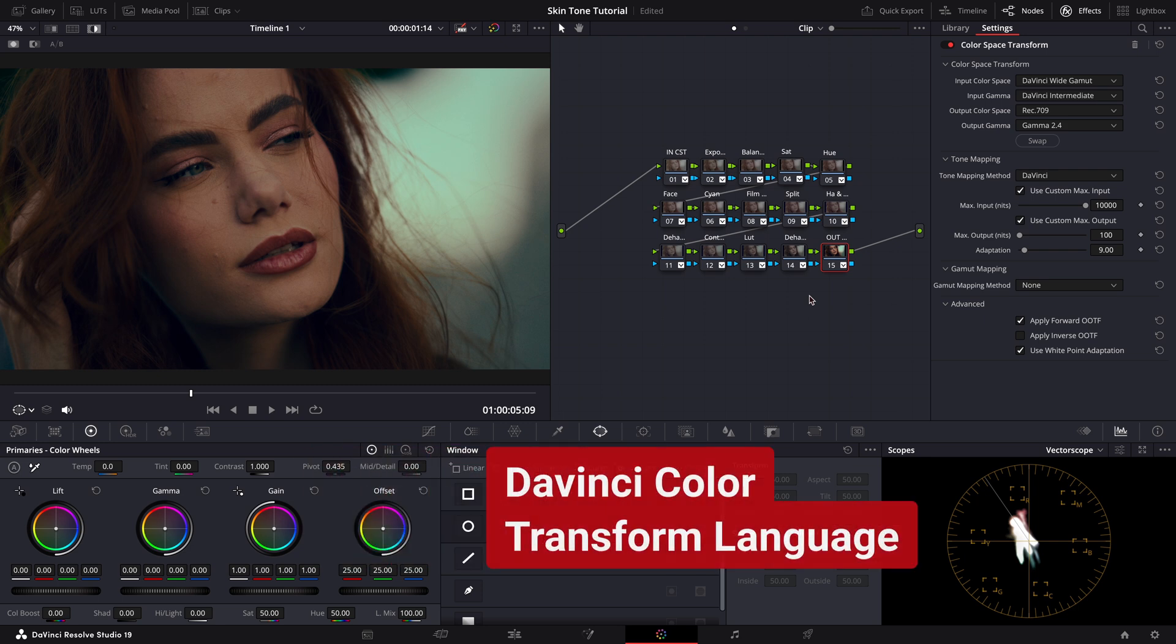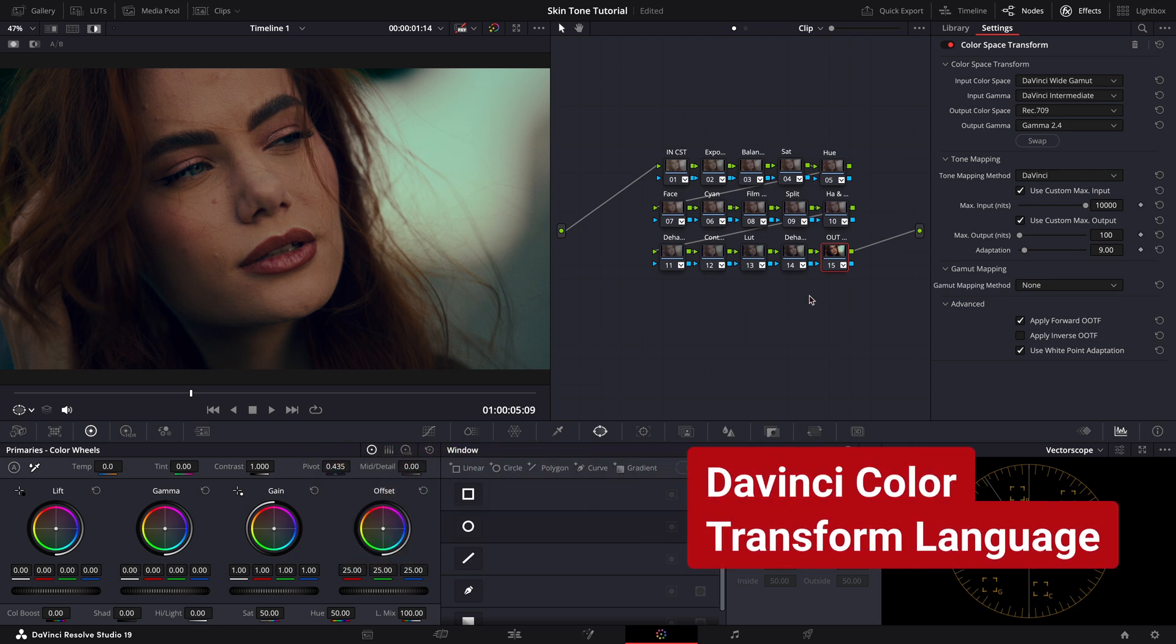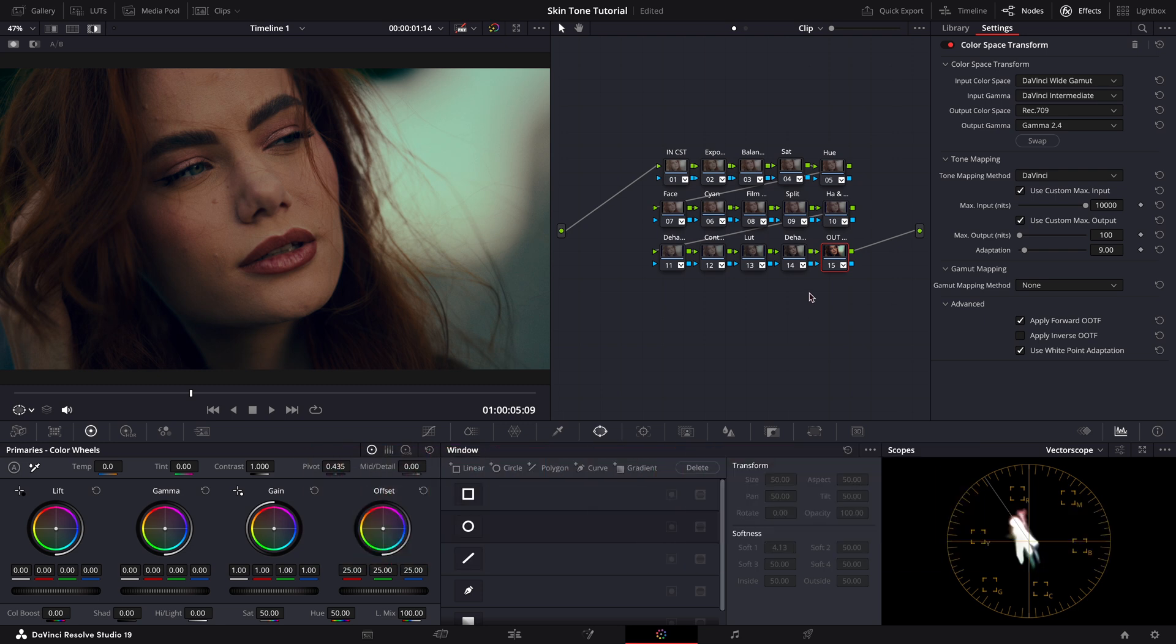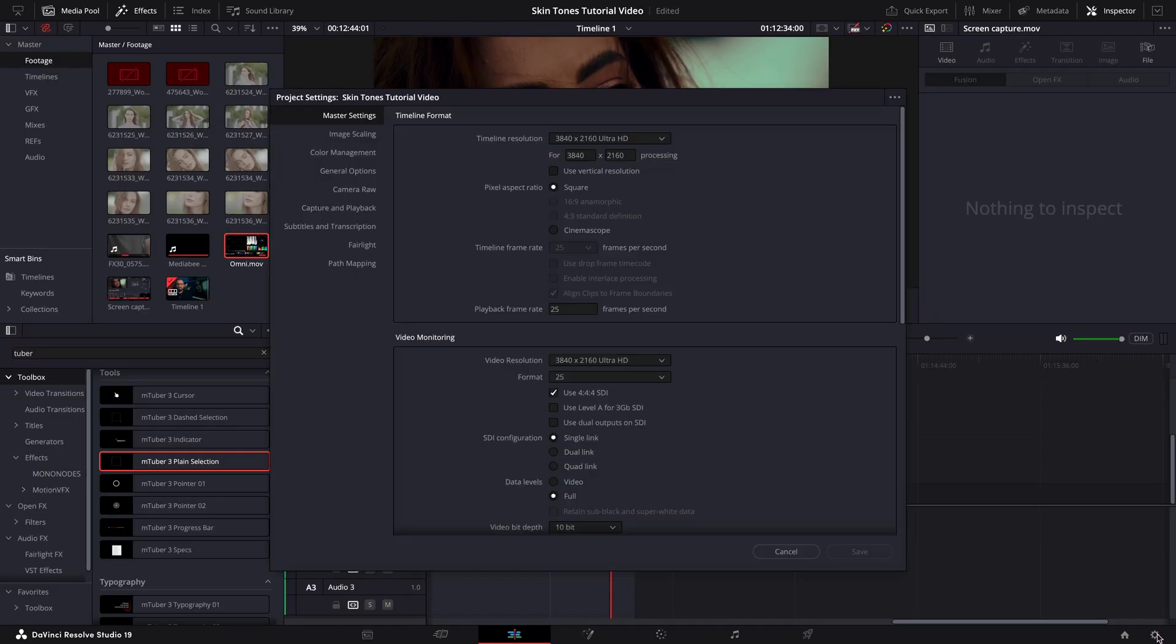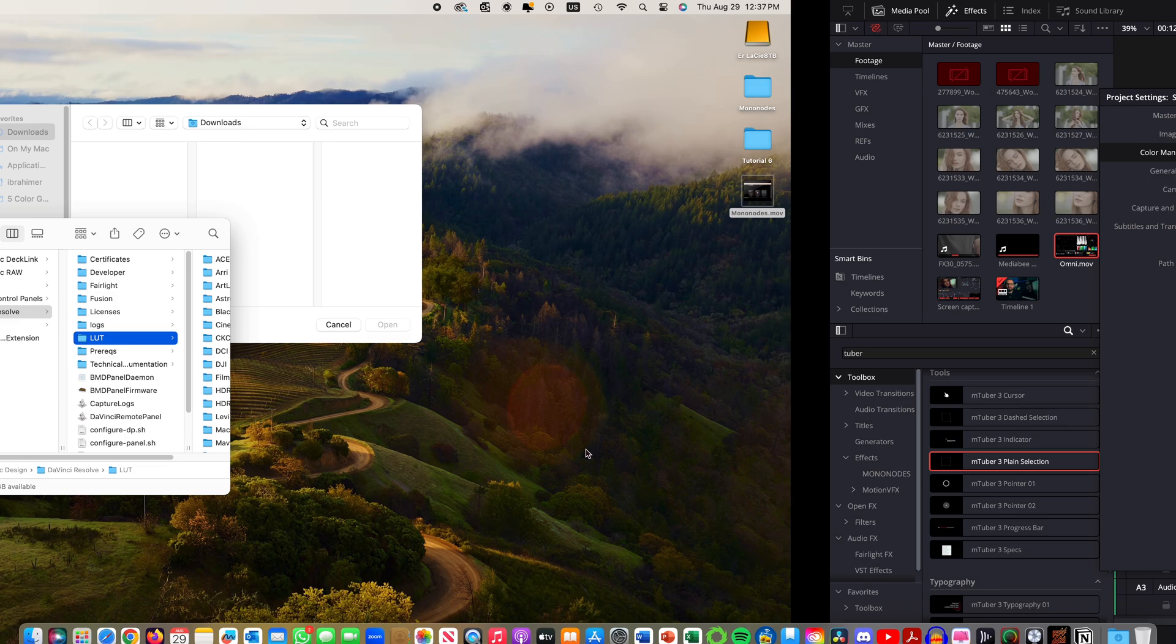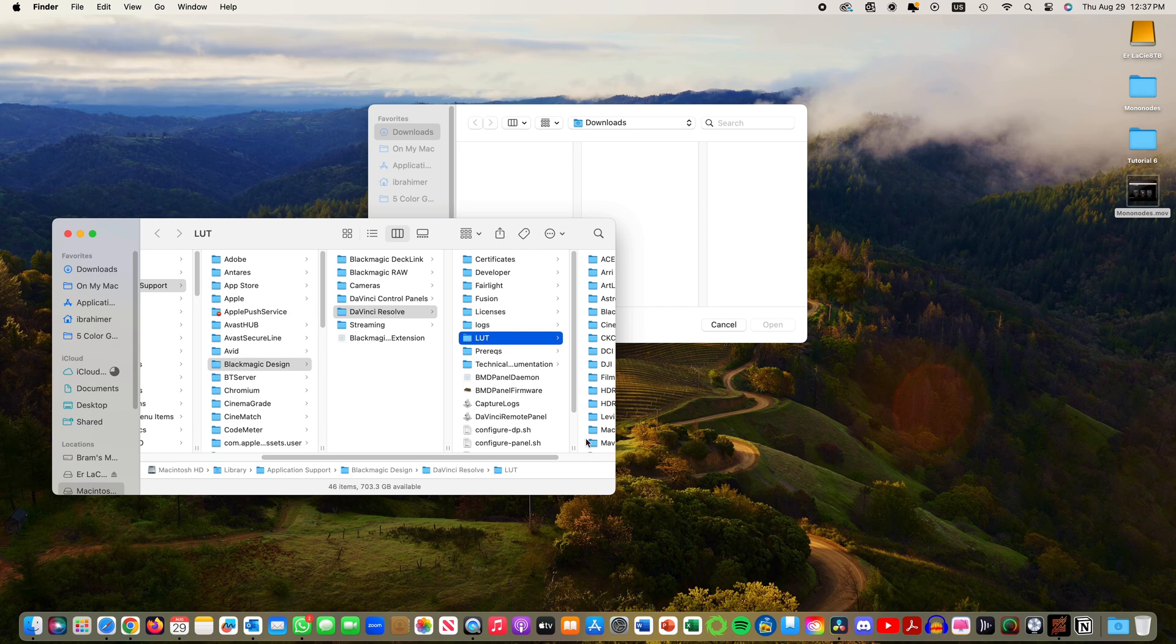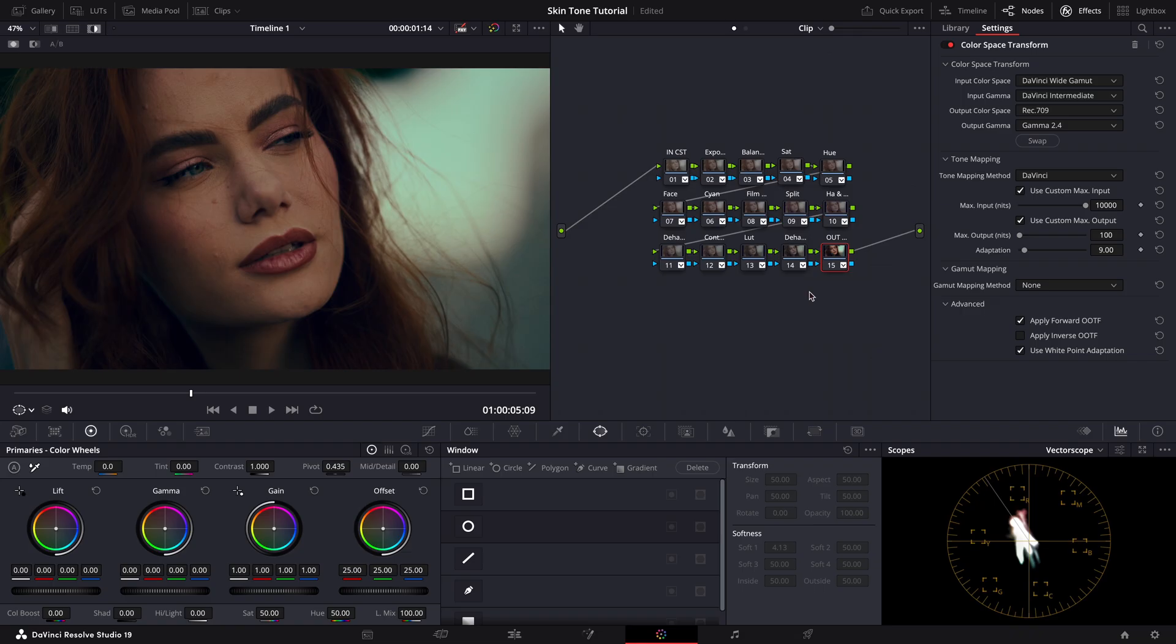DCTL stands for DaVinci Color Transform Language. This is a feature of DaVinci Resolve allowing programmers, developers, and color scientists to harness all the tools in DaVinci Resolve to create their own effects and tools. DCTLs are installed just like a LUT into your DaVinci Resolve LUT folder. So you simply download the pack, open your LUTs folder in the DaVinci Resolve project settings window, and drag and drop it into the folder here. But remember, you'll need to restart DaVinci Resolve afterward.